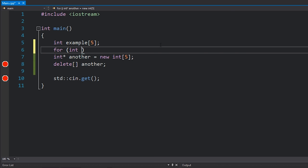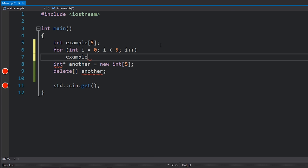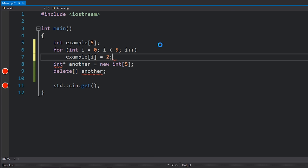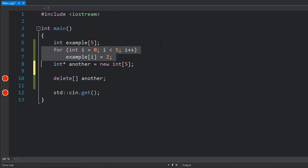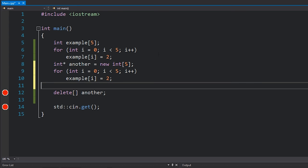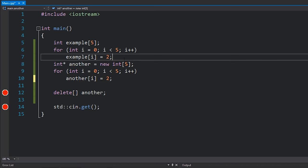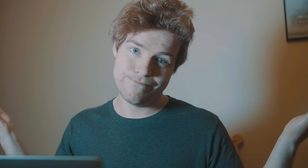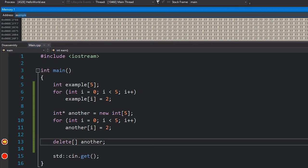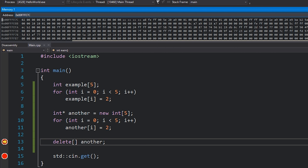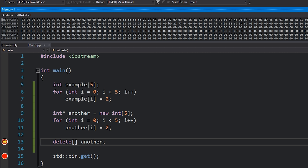Let's go ahead and bring back the for loop for our example — we'll set this equal to two — and I'll do the exact same thing for our other array, setting another[i] equal to two. If I hit F5 and type 'example' in the memory view, I get my five twos in a row. And if I type in 'another', I also get the exact same result.